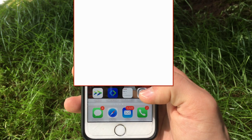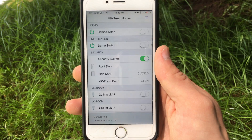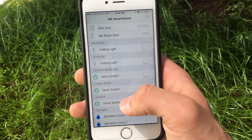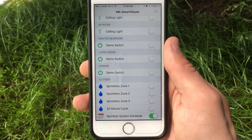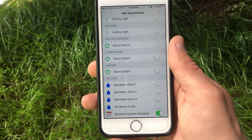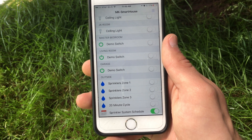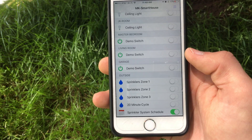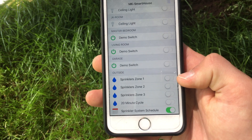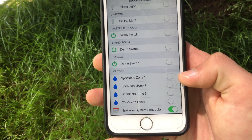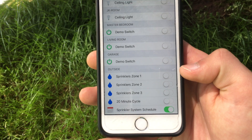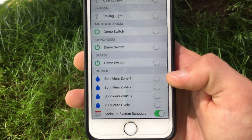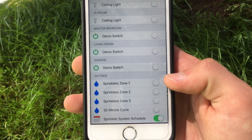So what is this sprinkler system exactly? It is a device that connects to our OpenHAB server through MQTT and listens for commands to determine which sprinkler valve to turn on. If I pull out a mobile device and open up the OpenHAB app, you can see that I now have 5 things in the outside frame. The first 3 things are switches that say zone 1, zone 2, and zone 3, and what these switches do is turn on the sprinkler valves that are connected to the device.